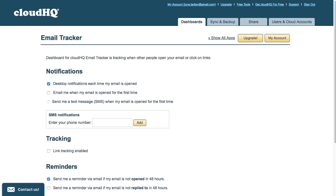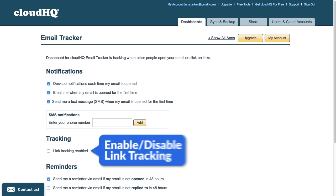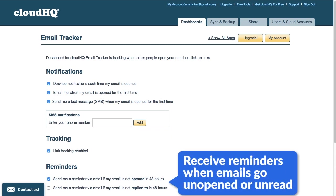permanently enable your email and SMS notifications, enable or disable link tracking, and receive email reminders when emails go unopened or unread for 48 hours.